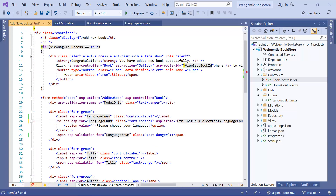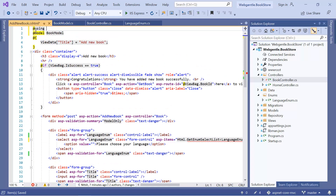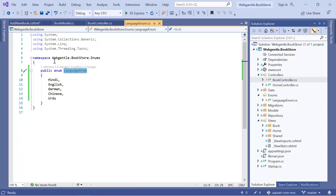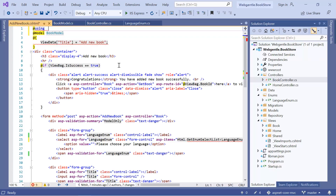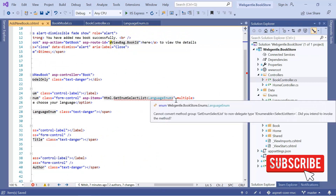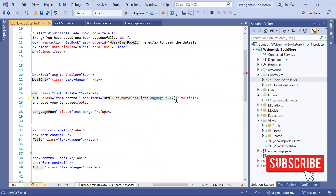There are two ways to add the reference. First, you can use the namespace directly here. Or second, you can write the entire namespace into the ViewImports file. Since I want to access this enum only on this single page, I can write my code here in the view. The namespace for this particular enum is 'WebGentle.BookStore.Enums'. I can write it here, and this time you will notice that we are able to access LanguageEnum. The error is gone.